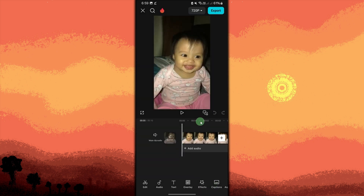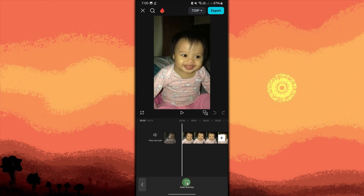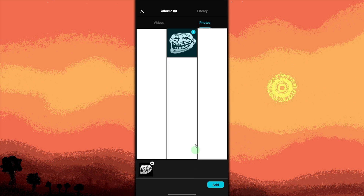Now tap on Overlay in the bottom menu. Tap on Add Overlay, then choose the troll face image you downloaded from your gallery in the photo section, then tap Add.